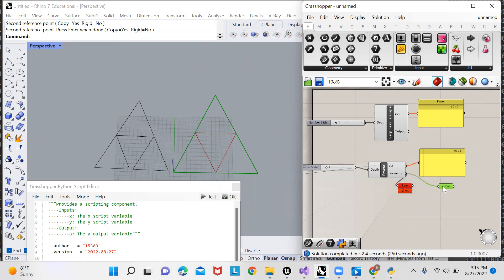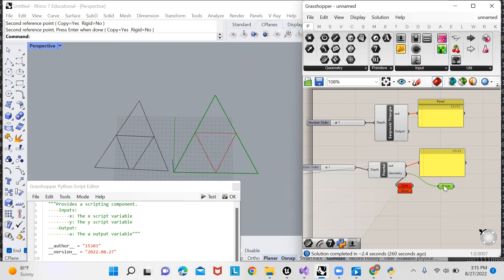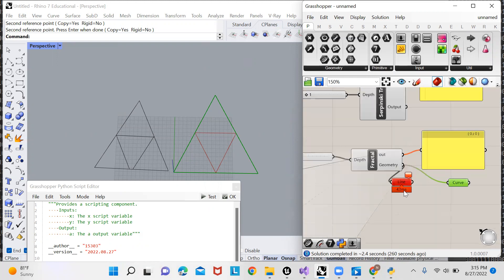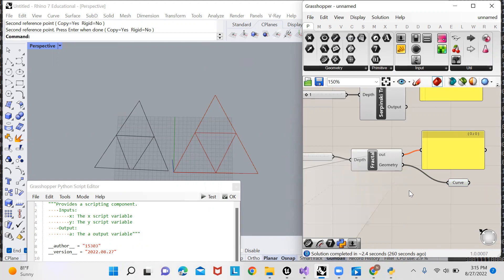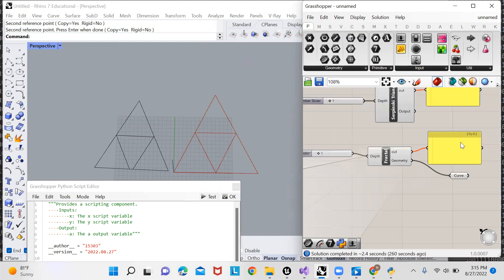You can see that that worked. And if I hover over here, you can see one value inherited from one source, polyline curve. The reason it didn't work for a line is because a line must be one straight line.